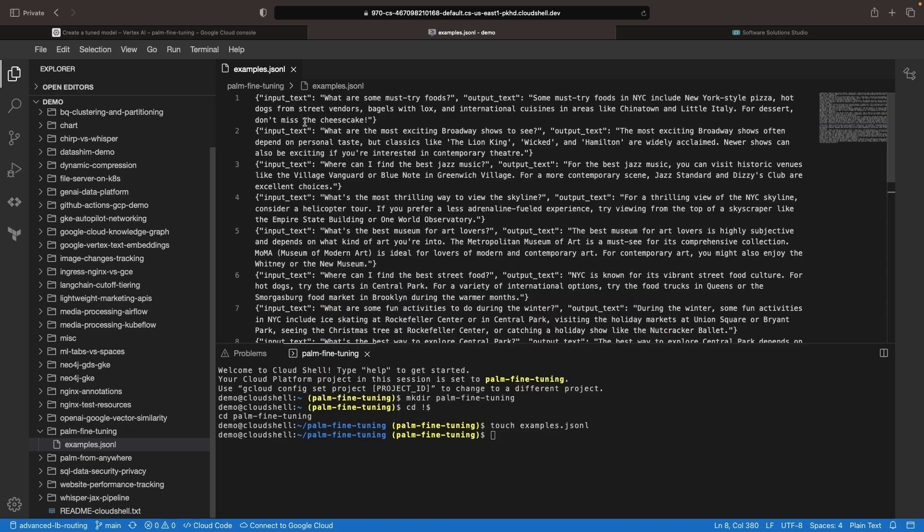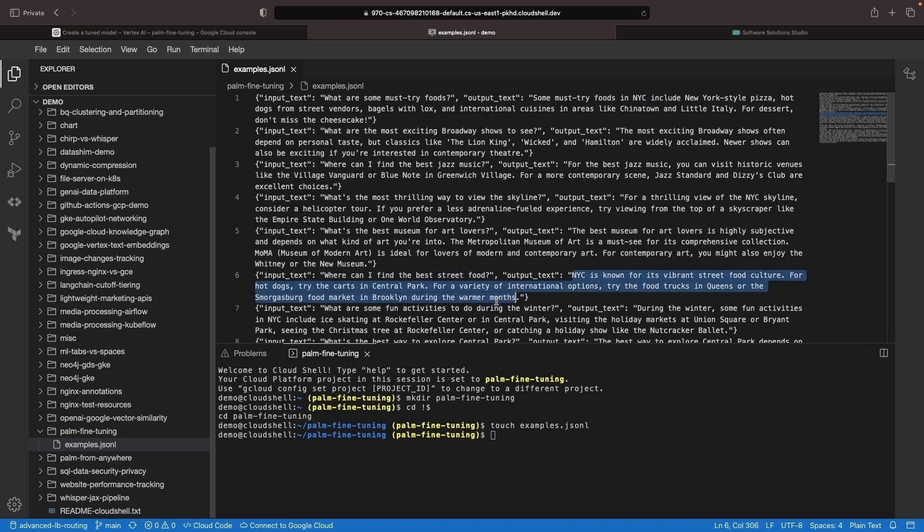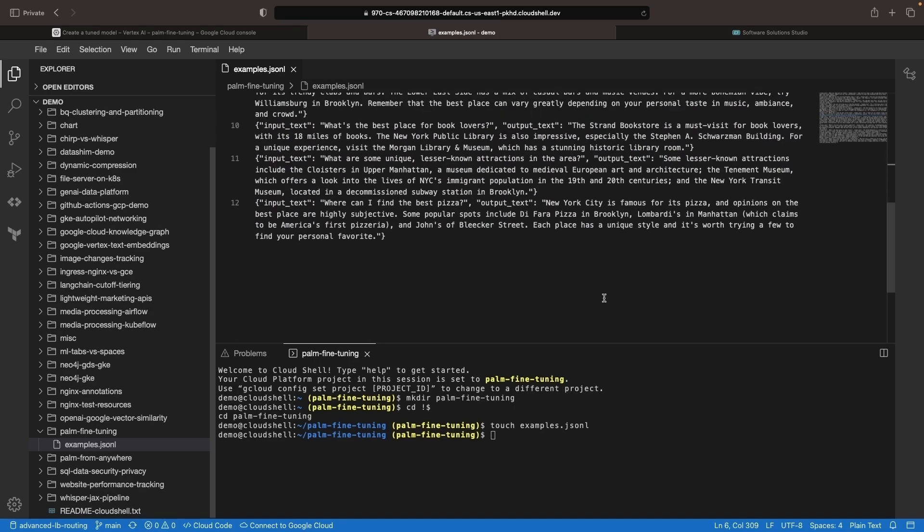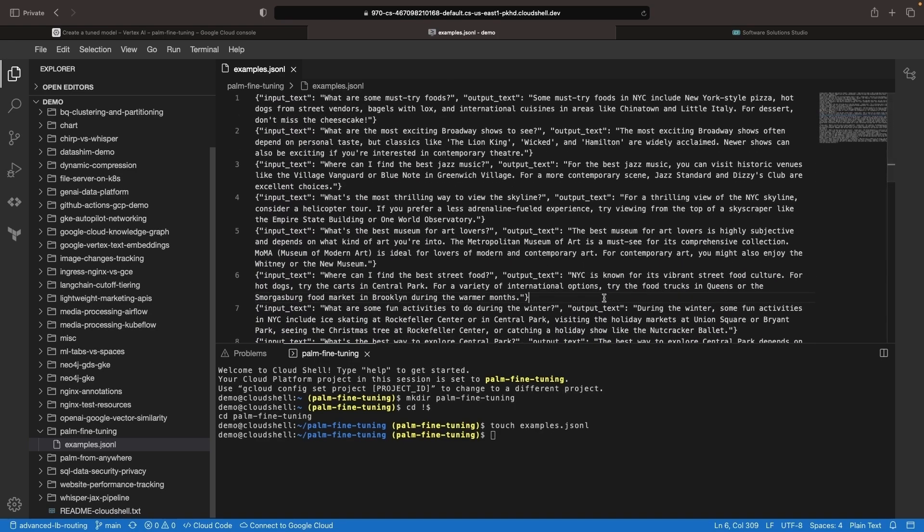Again, we've got input and output pairs, and the idea here is perhaps that we want the model to learn that we're in the New York City area. So, for example, when we ask, where can I find the best street food? Without any additional context in our prompt, we want the model to be able to know that New York City specific results should be returned. So, we have about a dozen examples here, and we can download this file and then use it in that fine-tuned model interface.